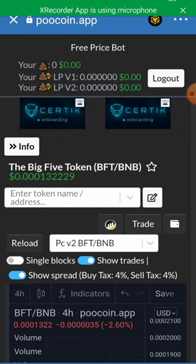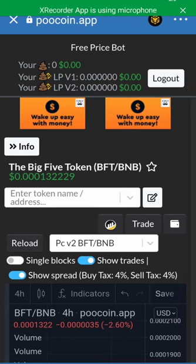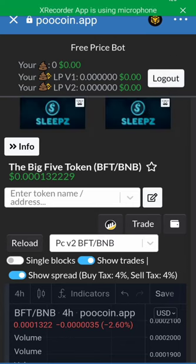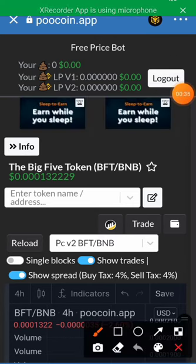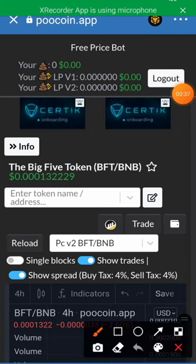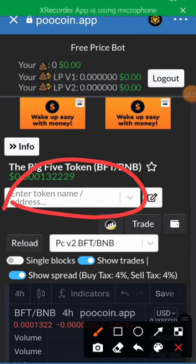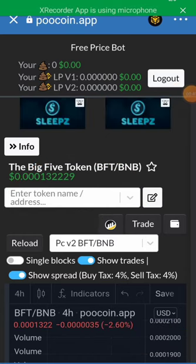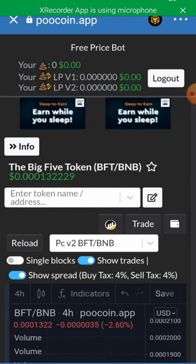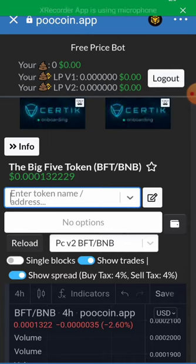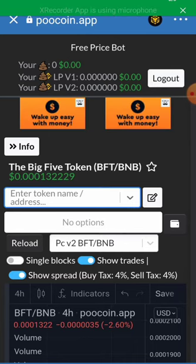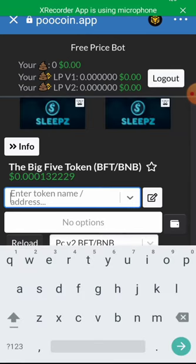Click on the search area to search for any coin of your choice. Let's search for this coin — Big Five Token — so just type BFT.